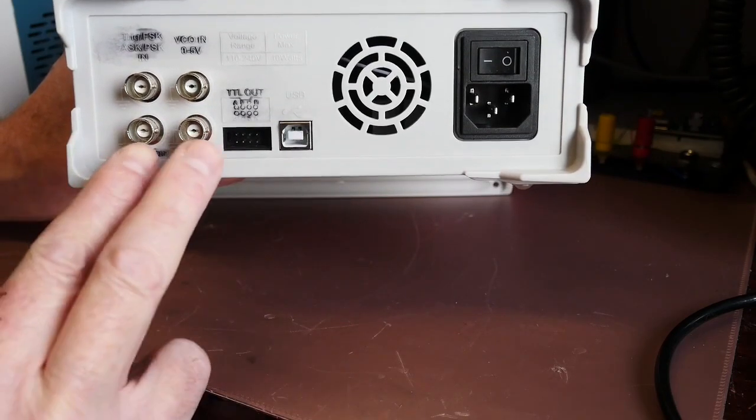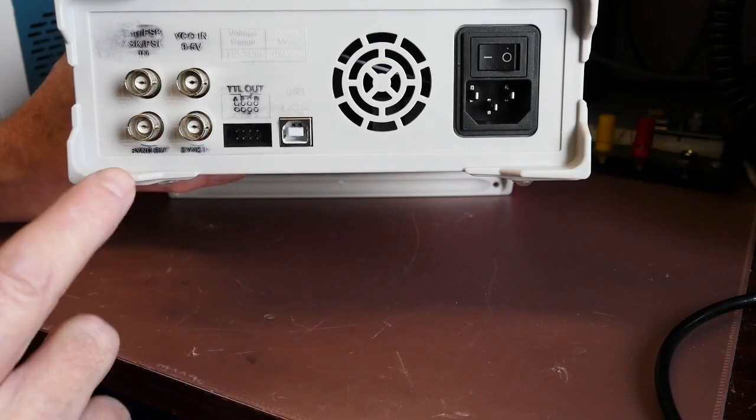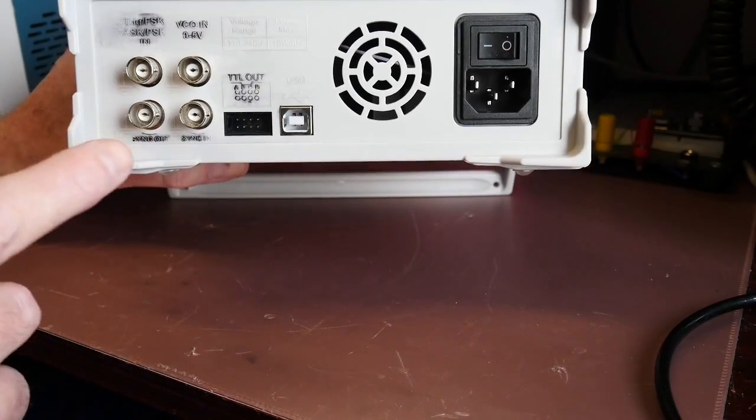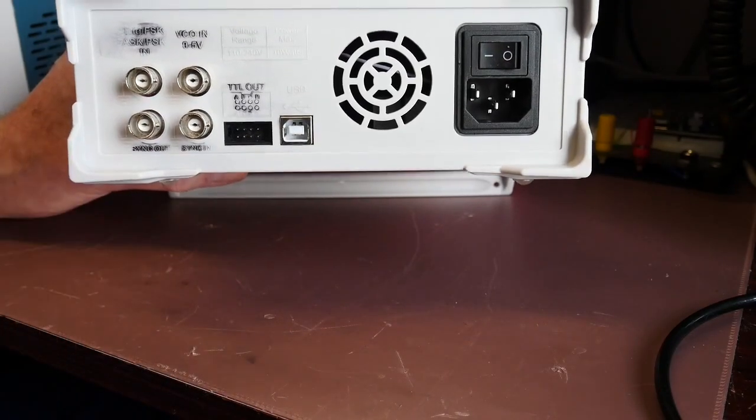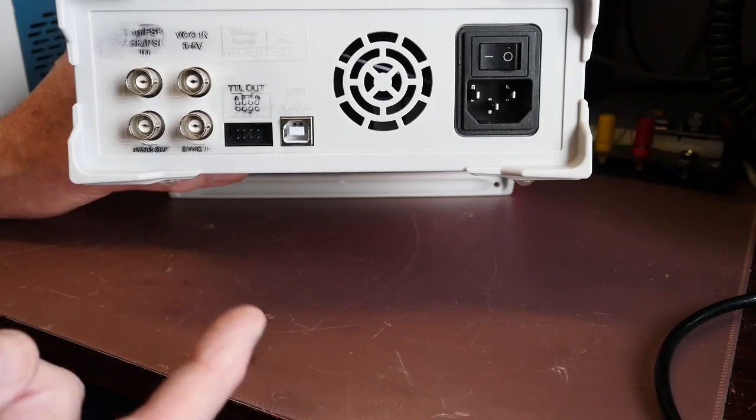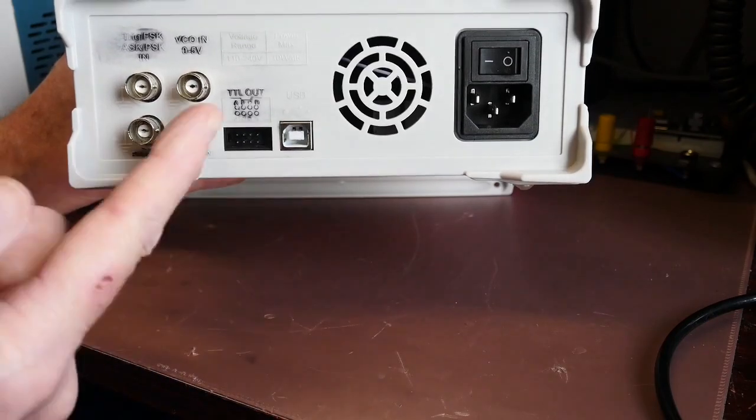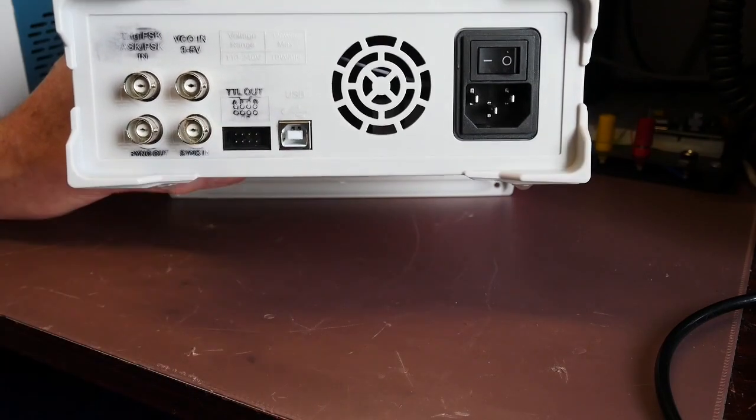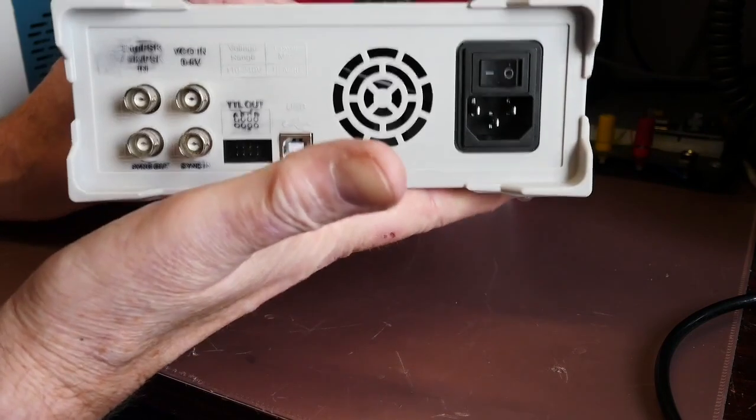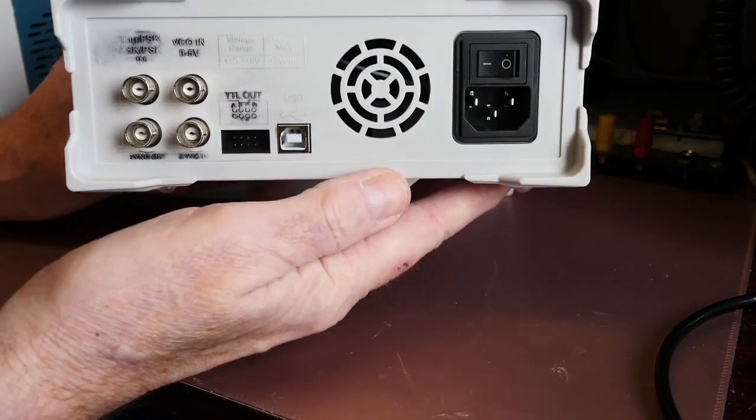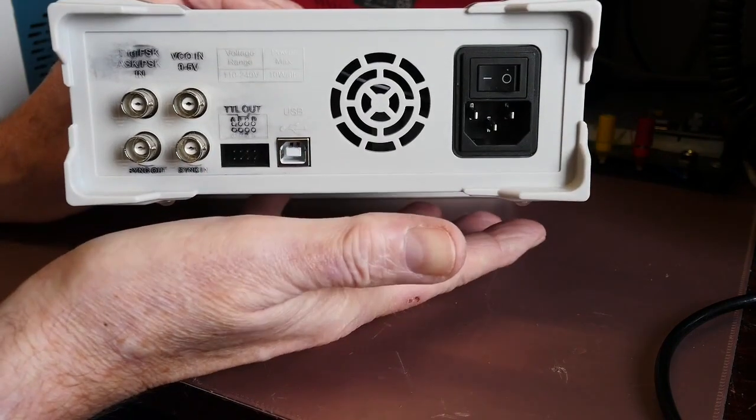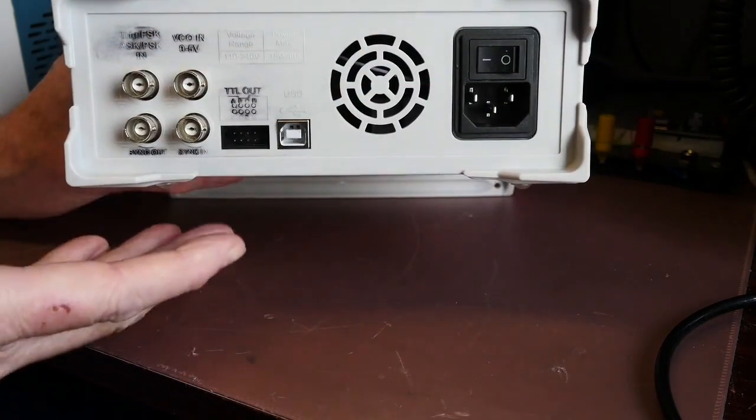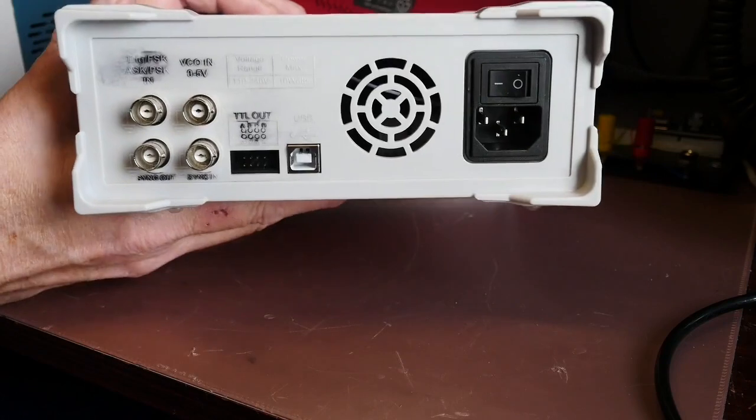And these two are synchro sockets. This output synchro produces a pulse which is in time with the frequency on channel one and that one presumably takes an input pulse so you could synchro a number of these machines together. That's not something I'm likely to do because I've only got one.